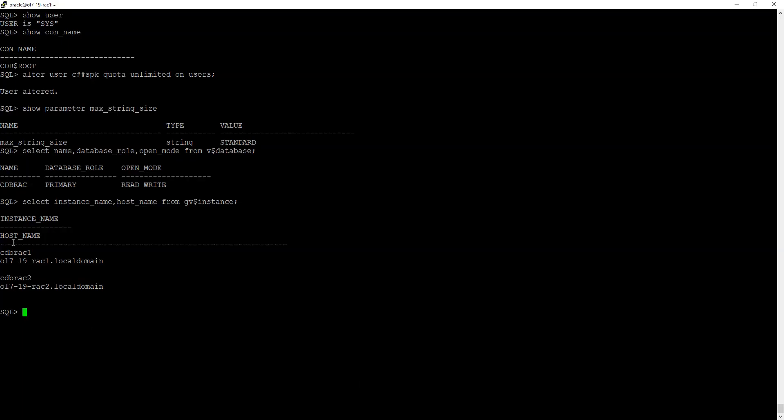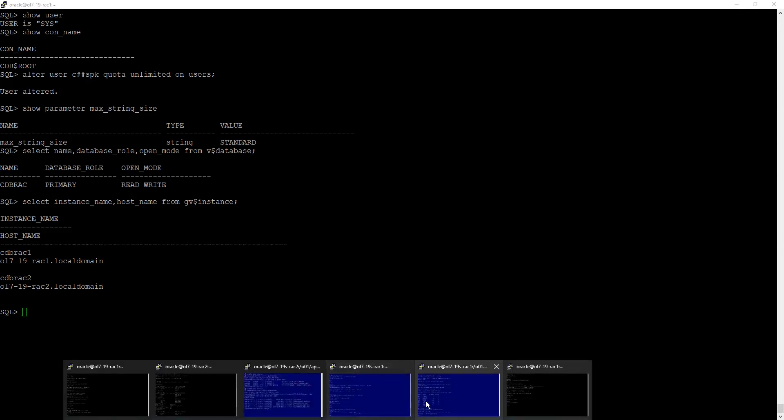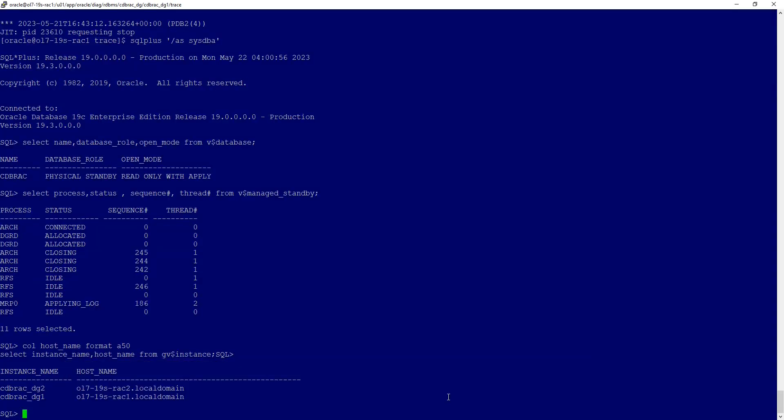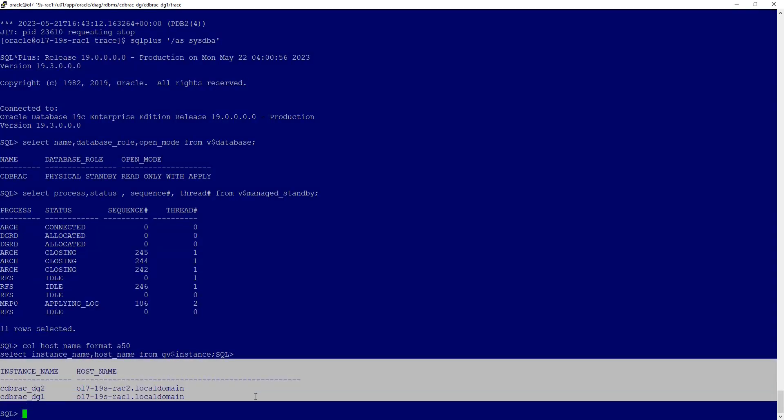With that, on a two-node RAC primary with a two-node RAC standby, we were able to modify max string size to EXTENDED just at the required pluggable database, without any impact to the container database or other pluggable databases. That completes our video. Thank you for watching.